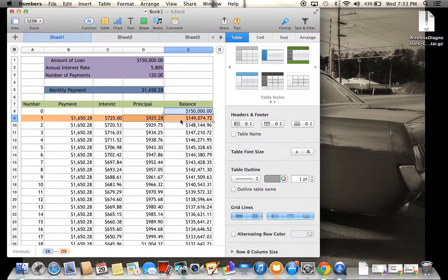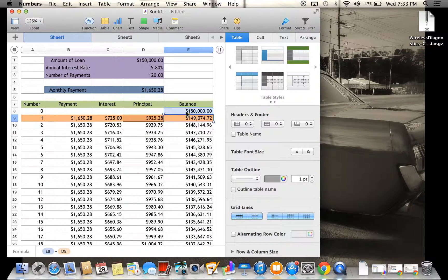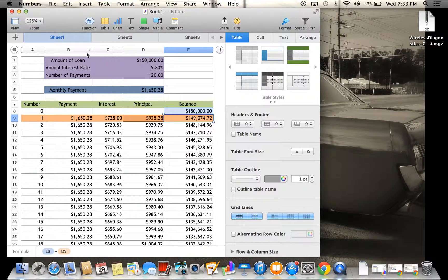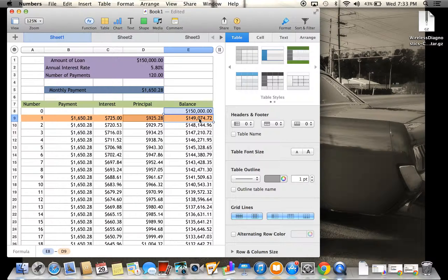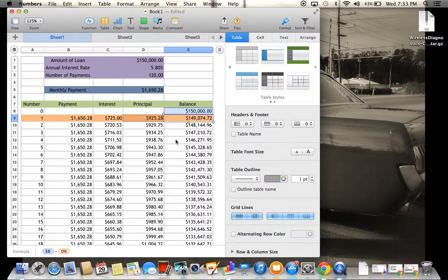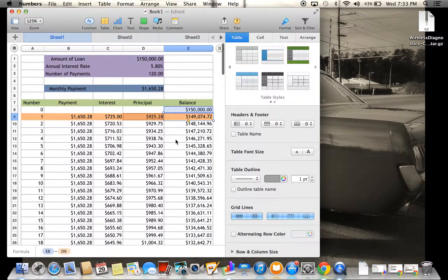And finally, to get the balance, you're just going to take the original total that we had, the loan $150,000, and subtract $925.28, and that will give you $149,074.72.